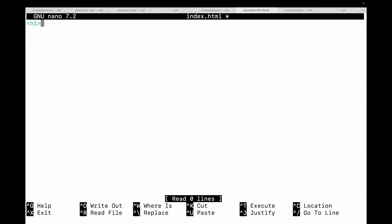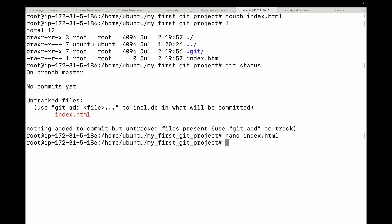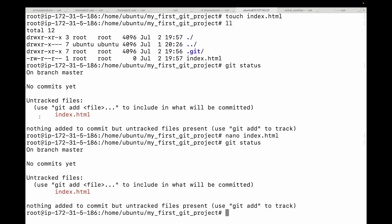Let's add an h1 tag saying 'This is the first header' and another h1 saying 'This is the second header.' Save the file, and now if I run git status again, it still tells us this is an untracked file — nothing added to the commit, but untracked files are present.